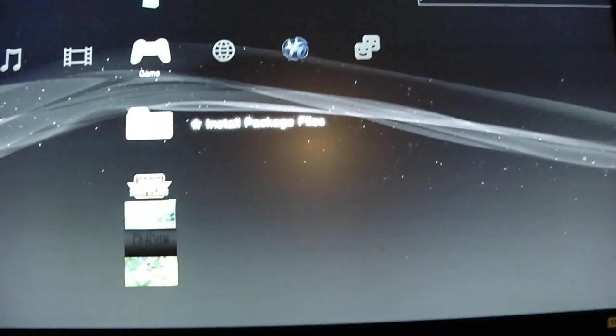Alright, so let's run some homebrew. After Geohot scares the living crap out of me, let's run some signed homebrew. Not piracy, because piracy is wrong.